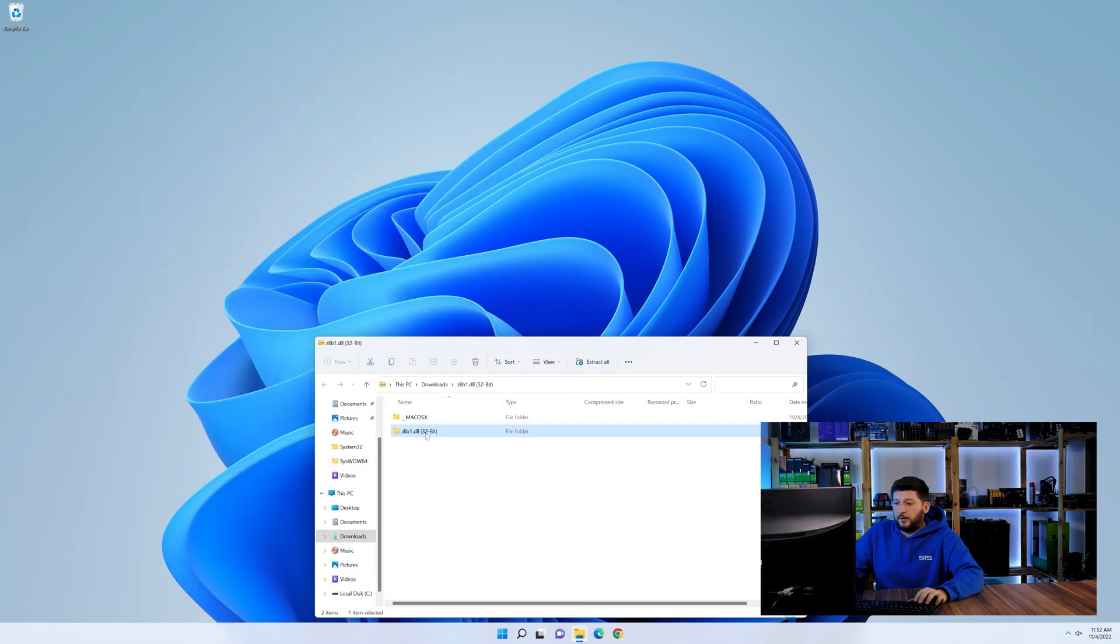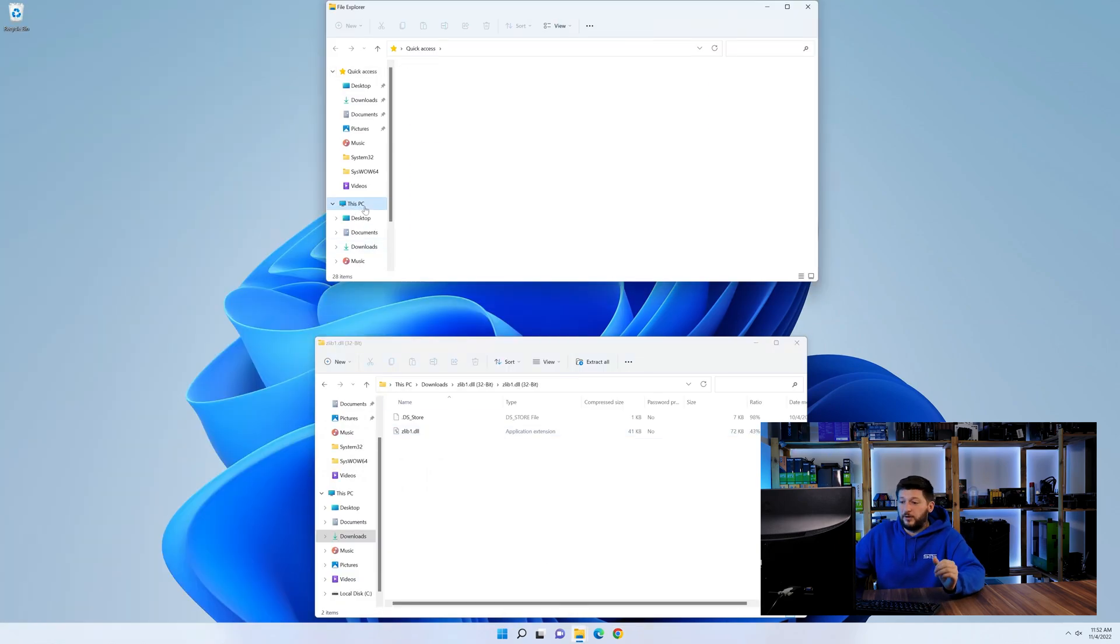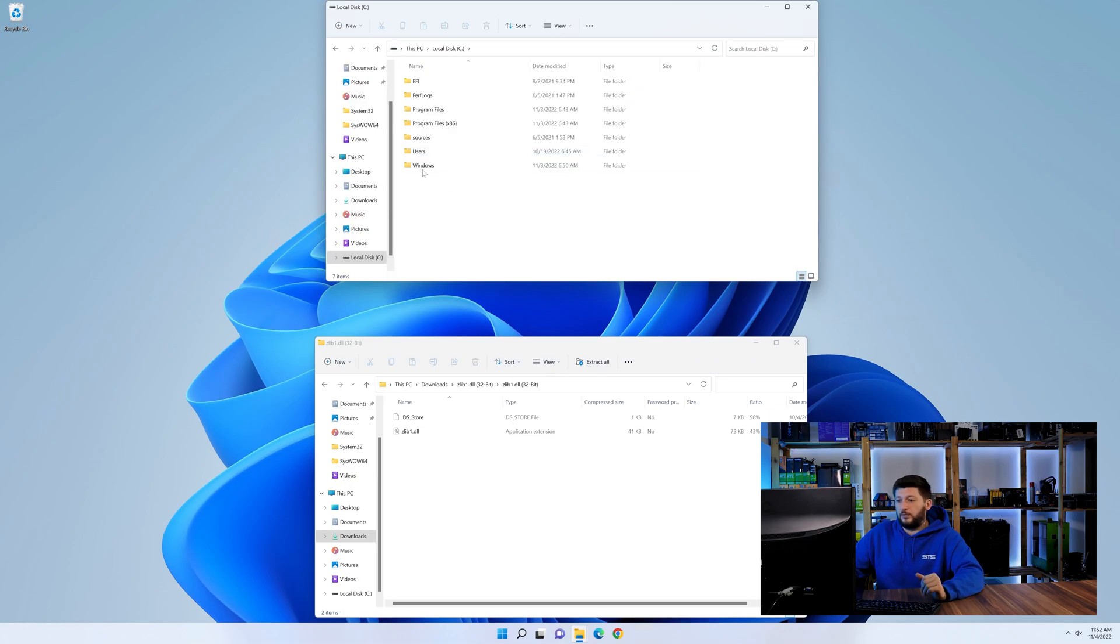Now we need to open up our Explorer and head over to our main PC, then into the C drive and then into the Windows folder.